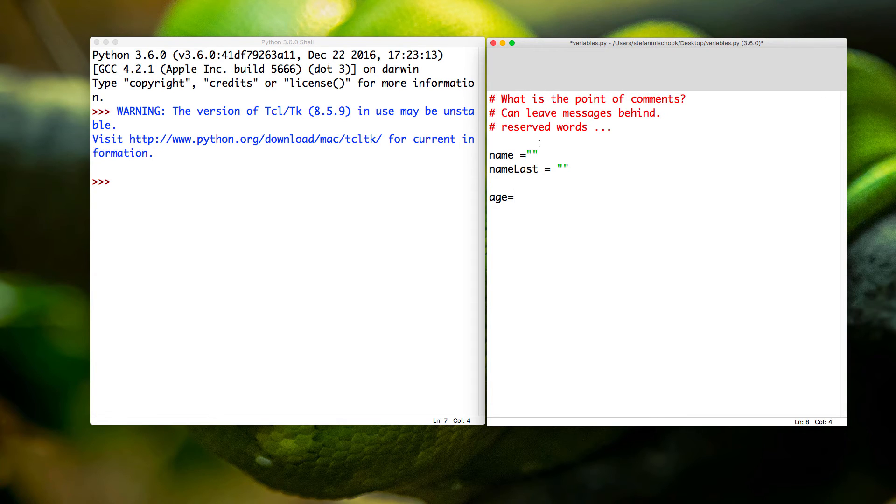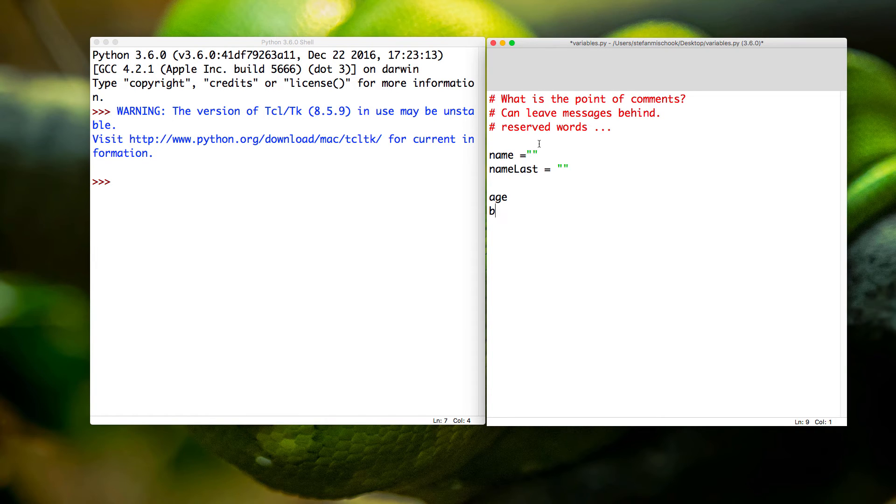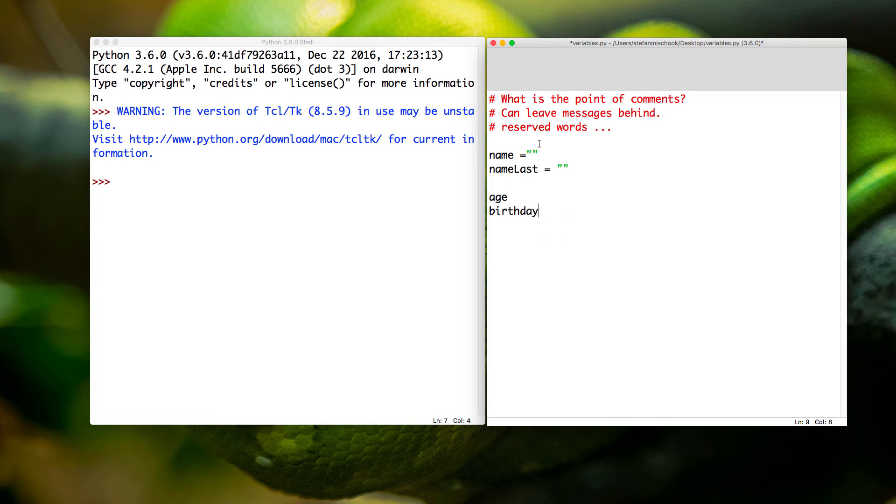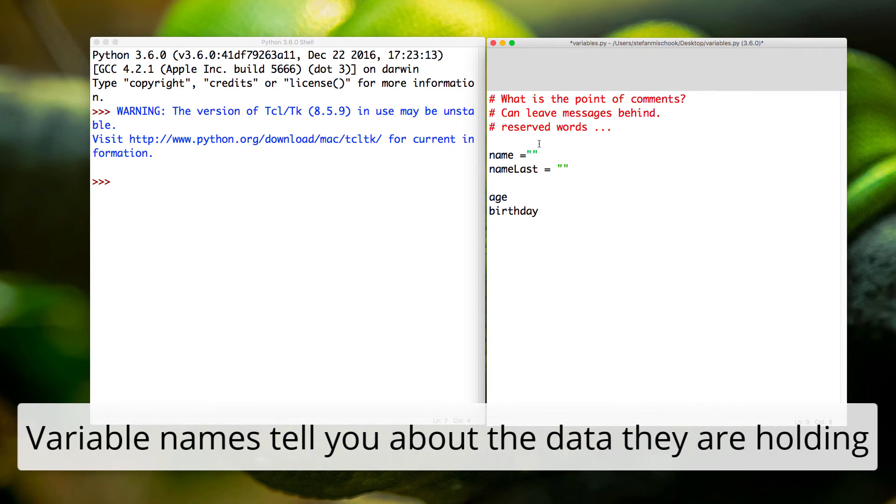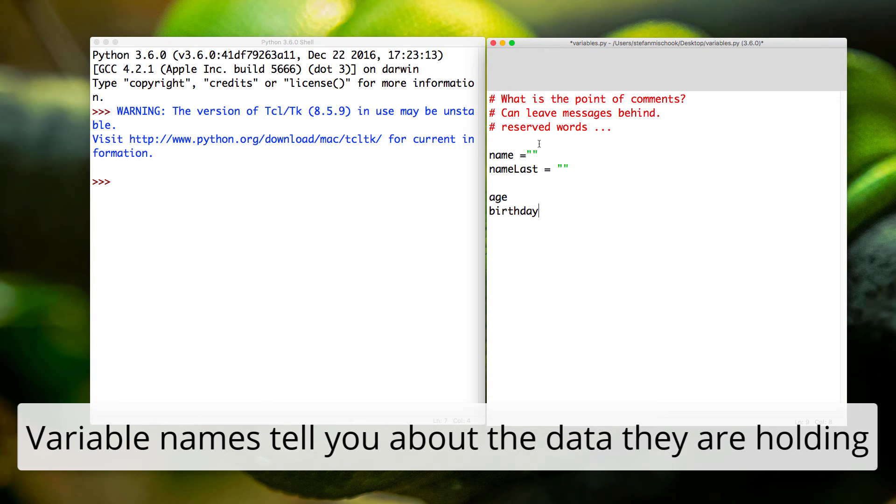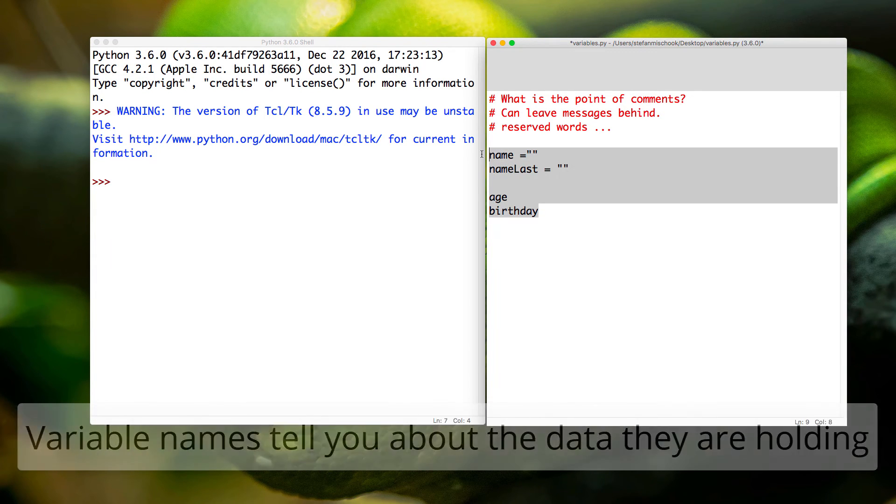And you might have somebody's birthday—you might call it birthday. So you can see the variable names make sense. They make logical sense and tell you something about what the code is doing. That's kind of cool.